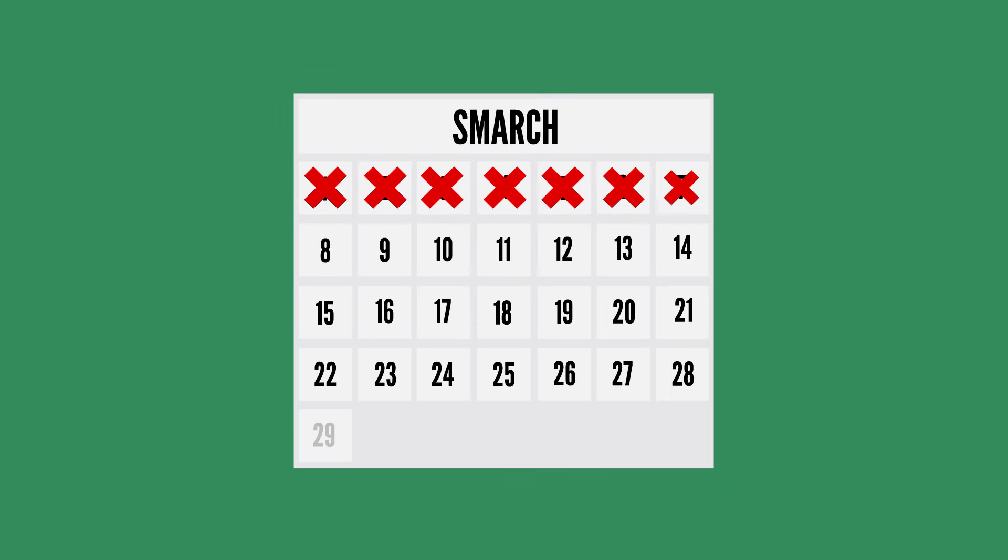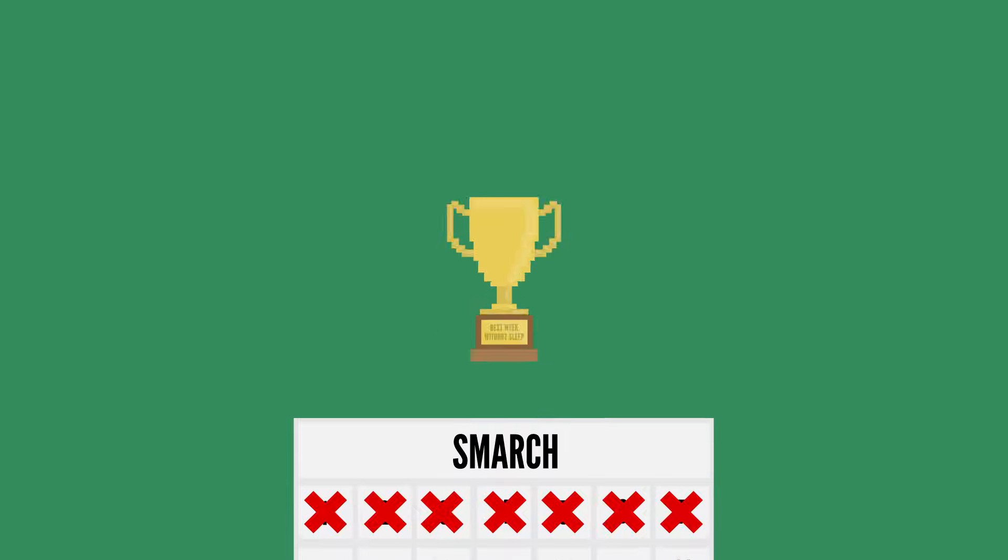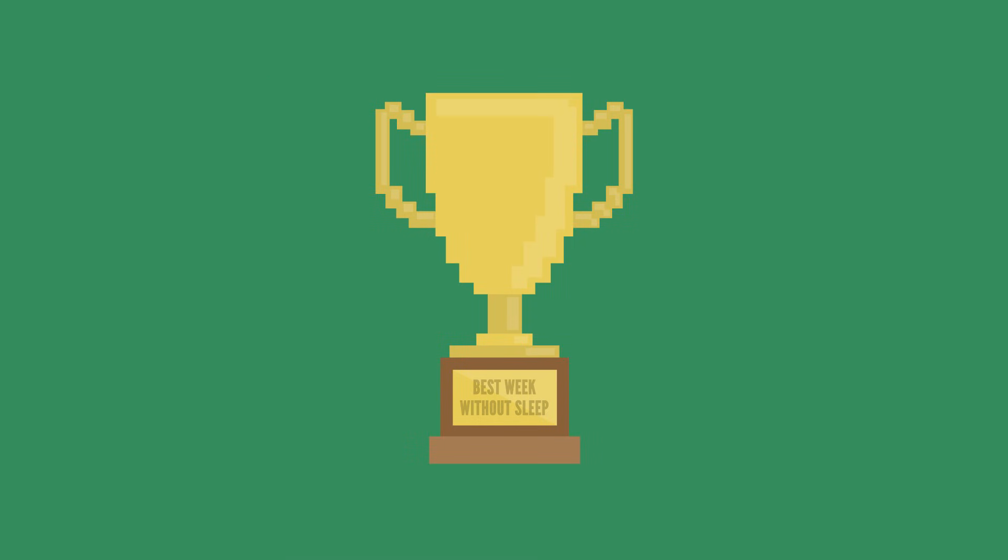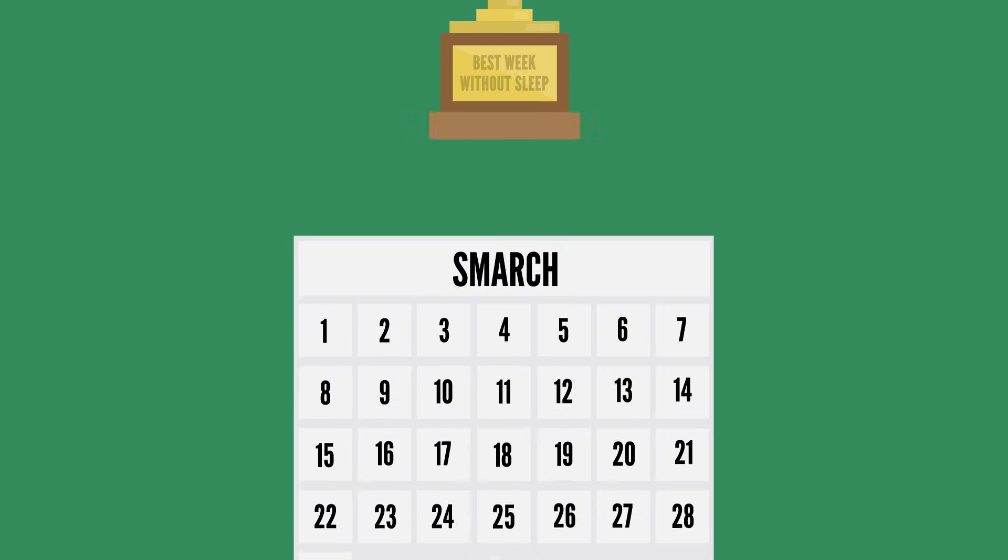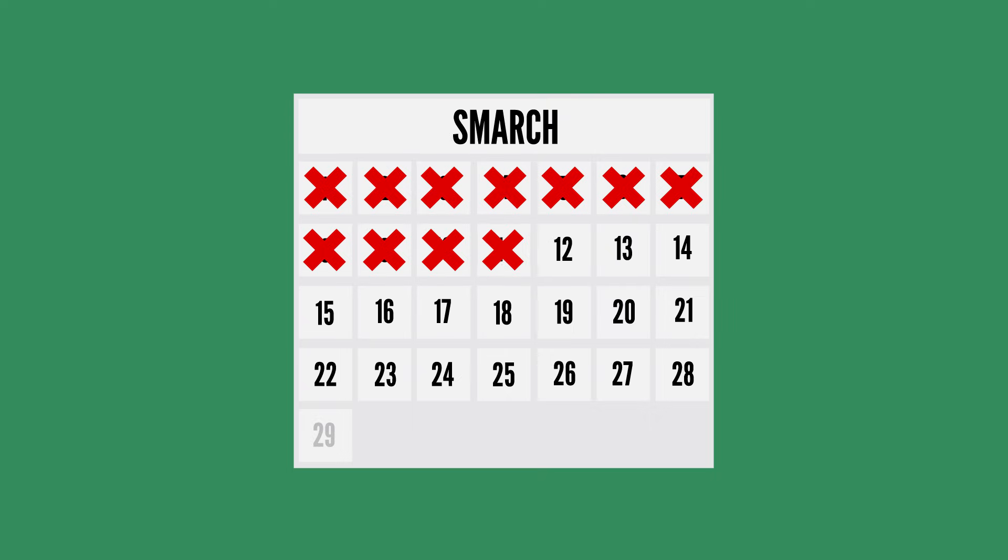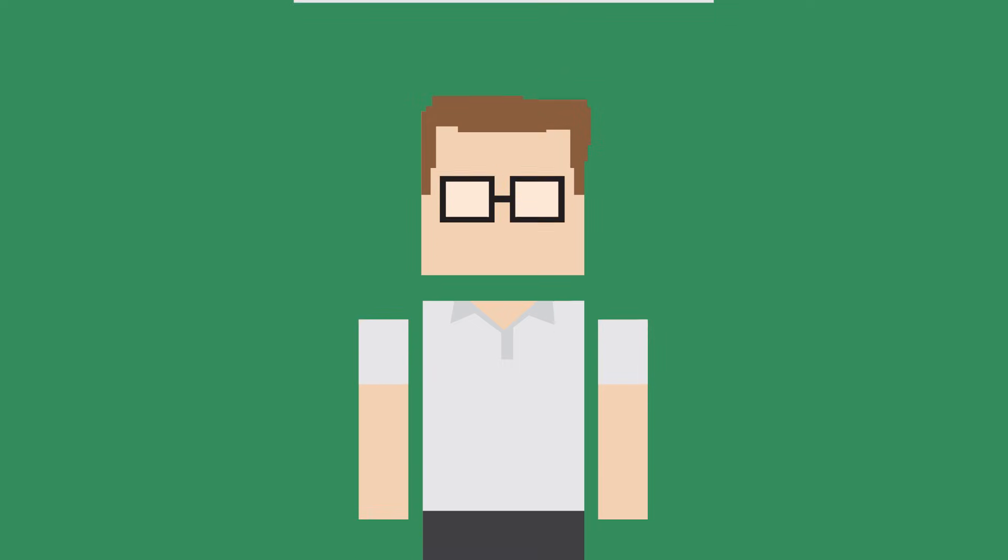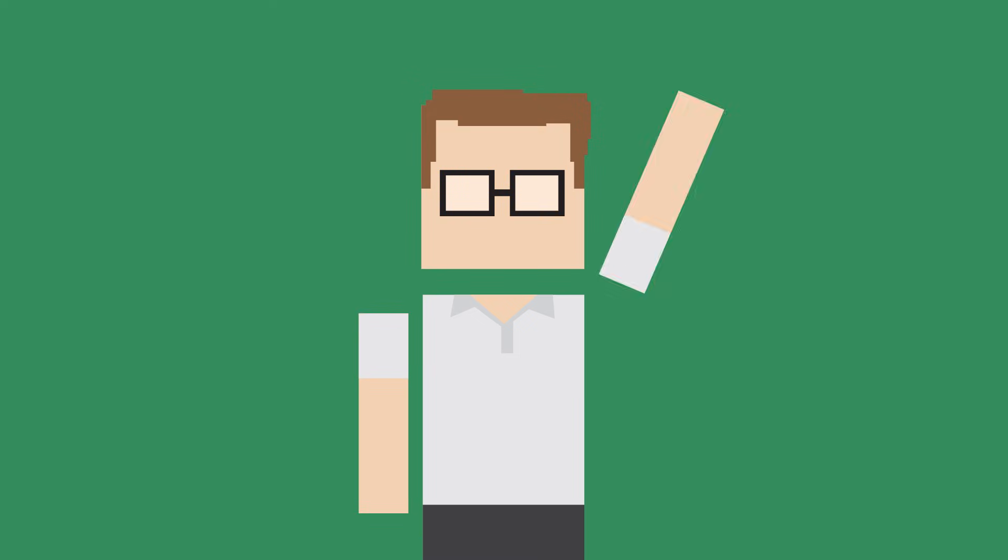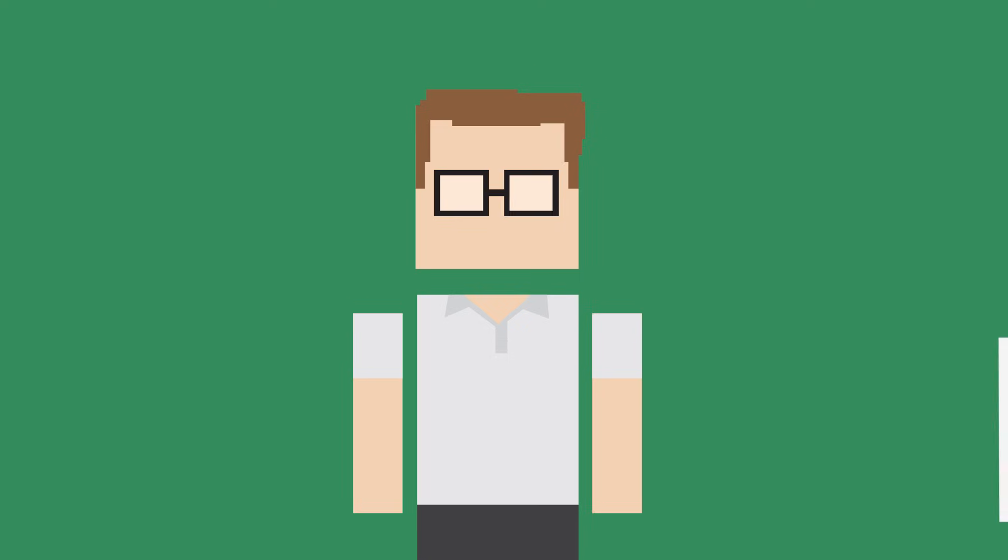So, going without sleep for a week does sound like a long time, but you wouldn't win any awards for doing it. There has actually been an extensively documented case of someone staying awake for 11 days, or nearly 265 hours. This came from Randy Gardner, a high school student in San Diego, California.